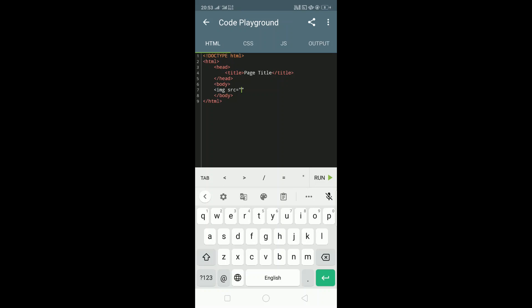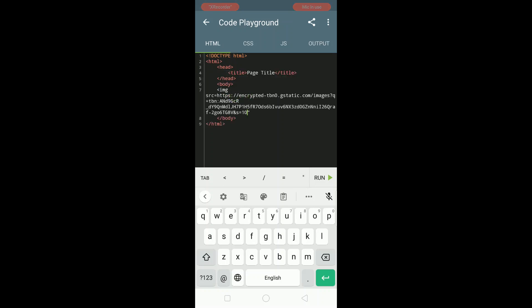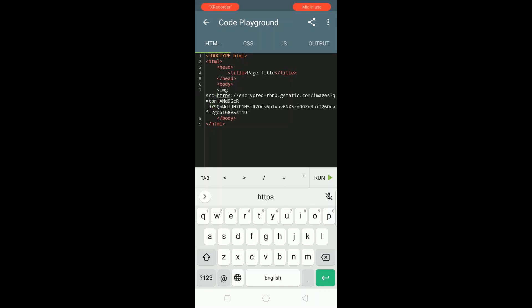And now paste the location that we have copied. Check the double quotes whether it is in the correct place or not, and close the image tag.